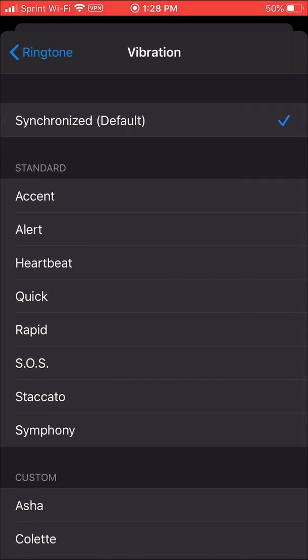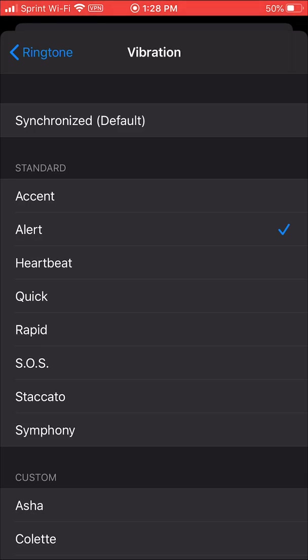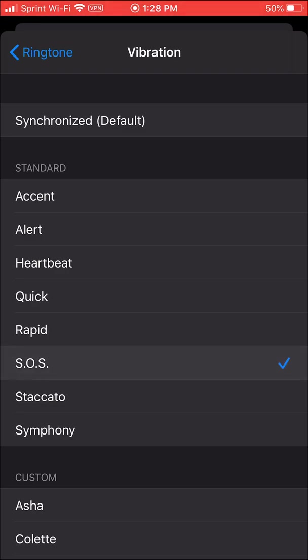Touch that and now you'll come down and they'll be different standard customizations and you're free to use any of these if you are in a hurry and you don't want to try to create a custom one. And when you click on these it will you'll feel the vibration pattern for each of these in your phone.